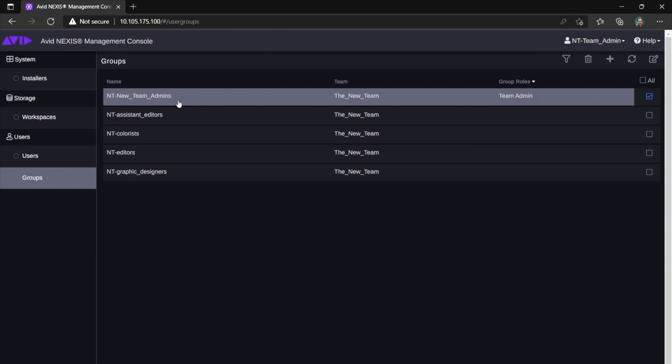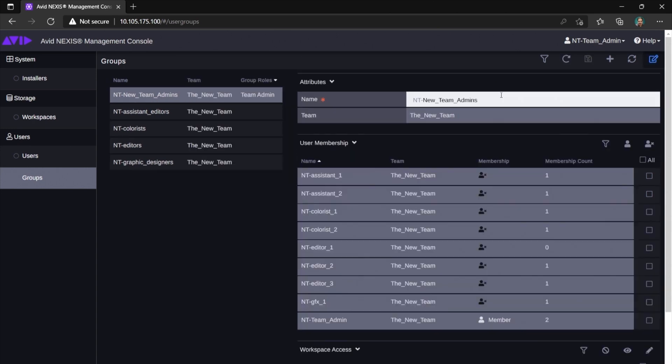Now, let's take a closer look at the first group on the list. This is a team administrators group. Members of this group share your administrative privileges. They can log in to Avid Nexus Management Console with their credentials and perform all the tasks that we described before.